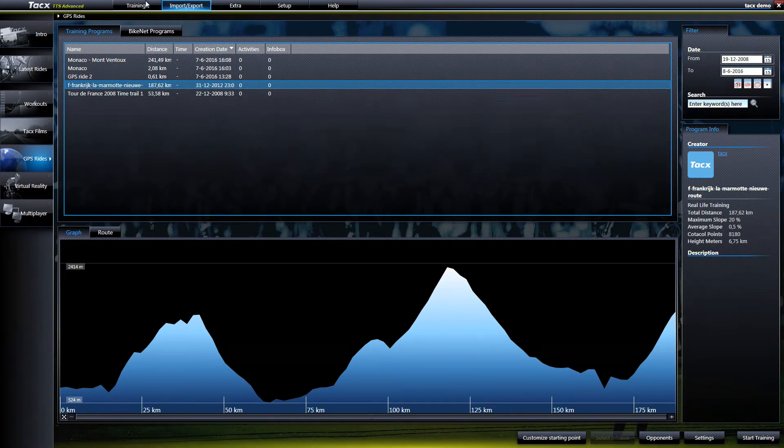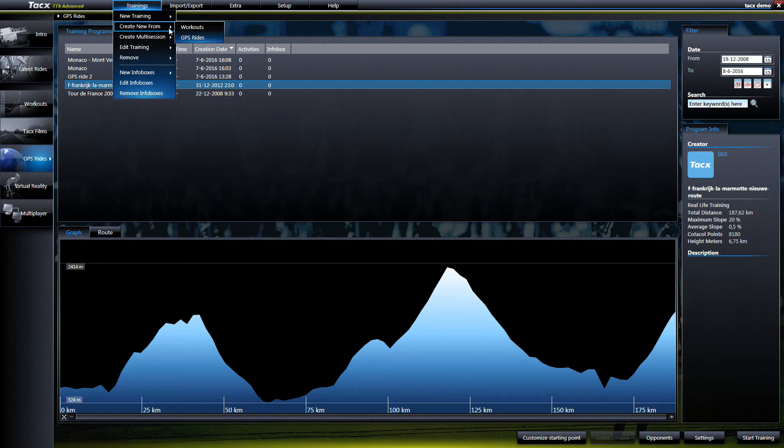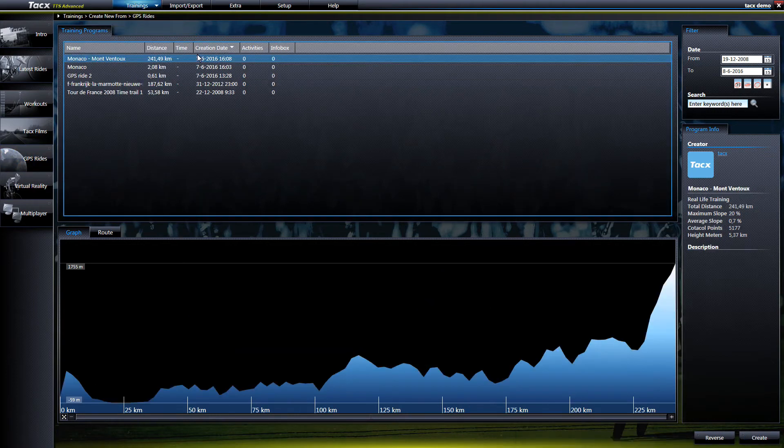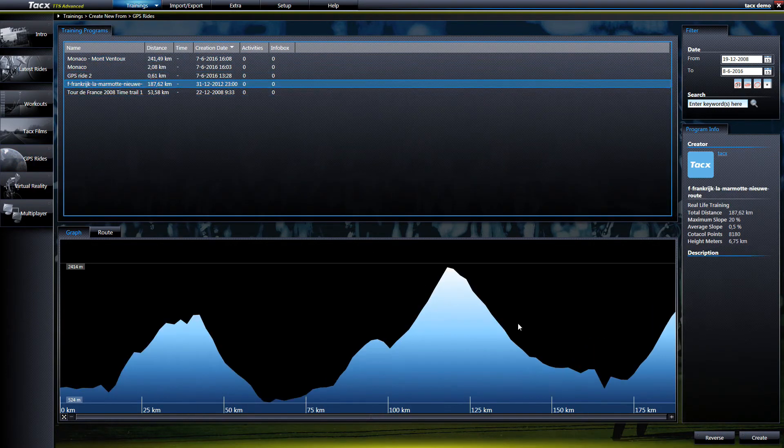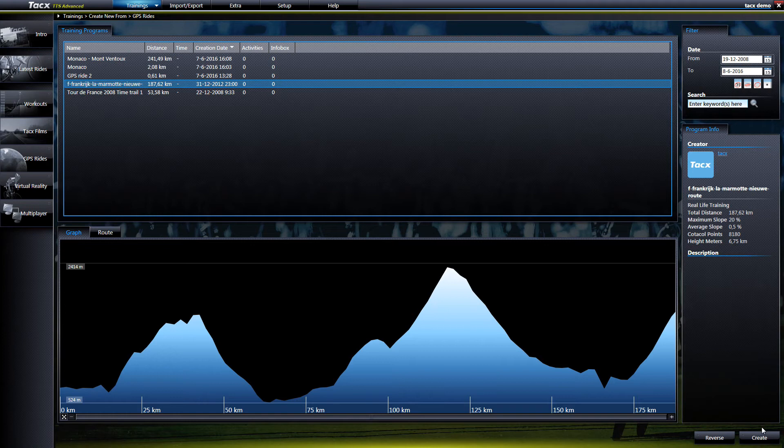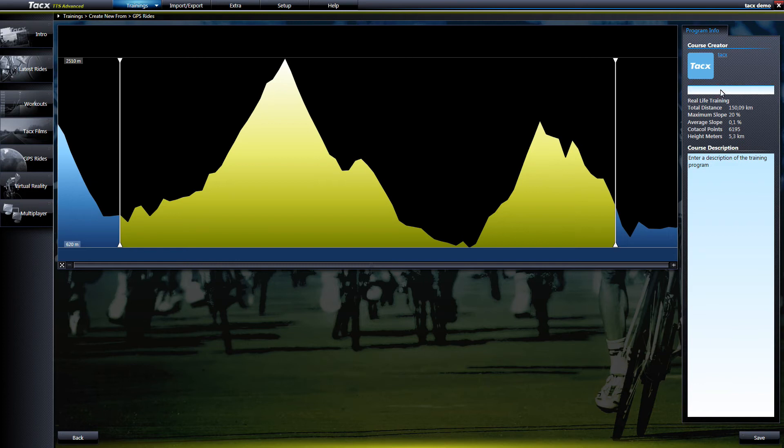The option create from will create a track from an original file. It is even possible to reverse the complete route by the button reverse. The advantage by doing this is that the original course is not changed and will not lose the original score files.